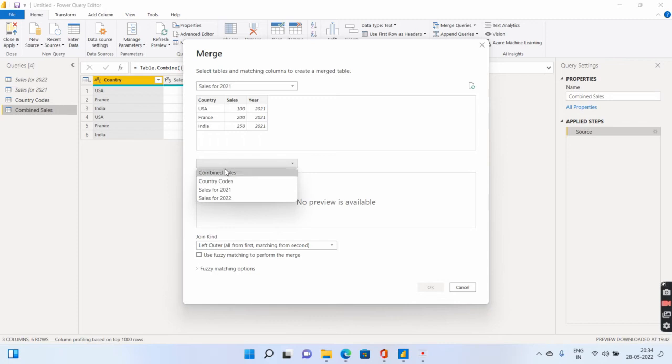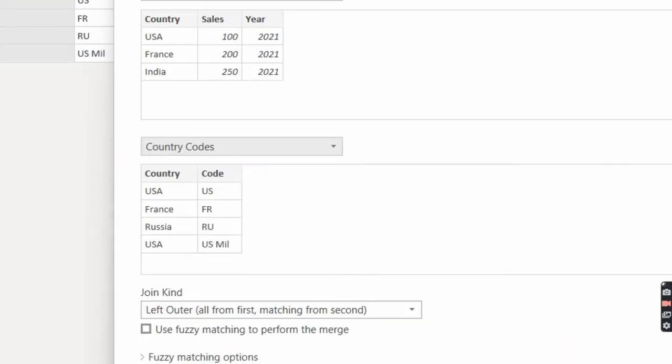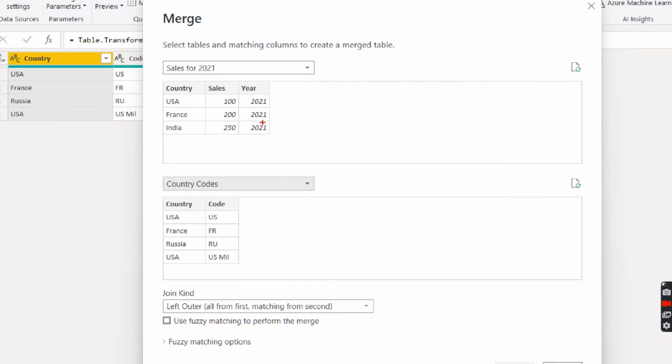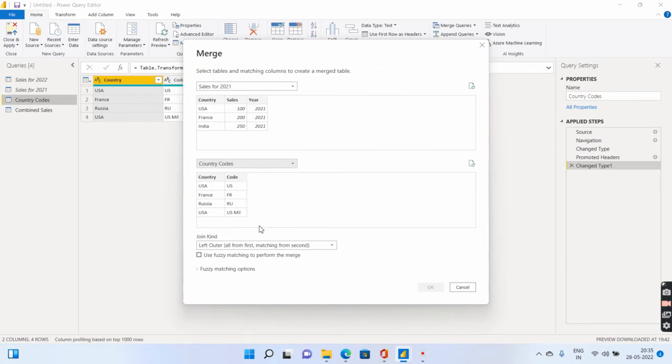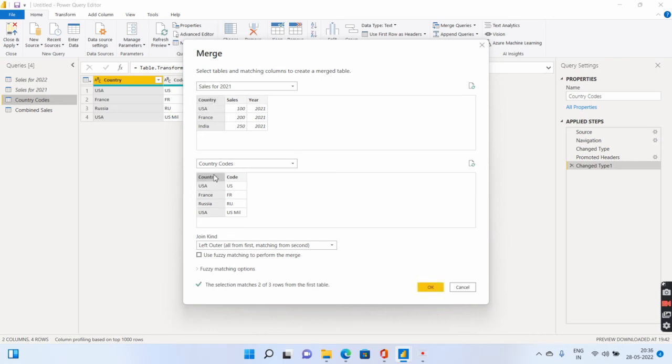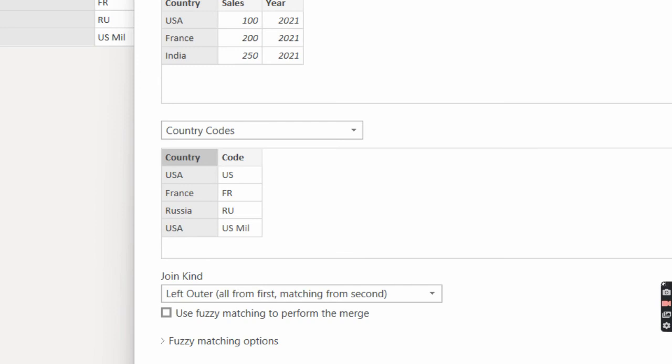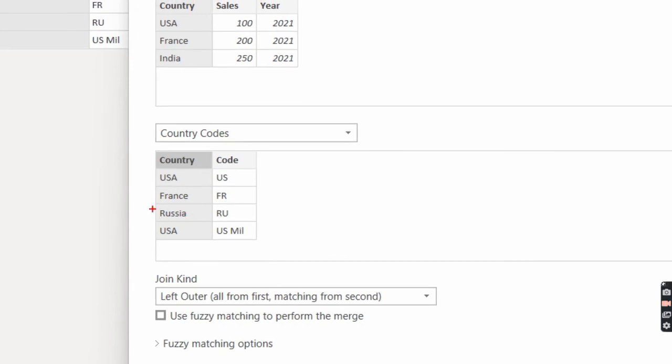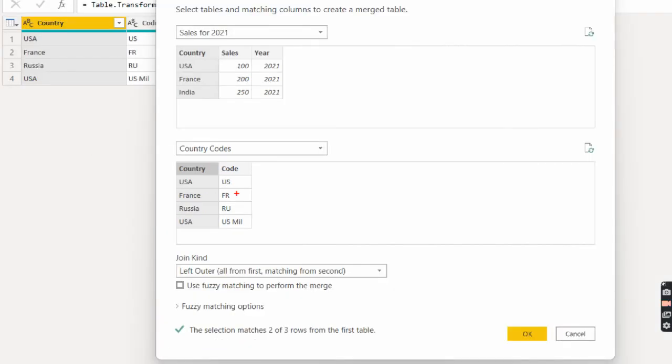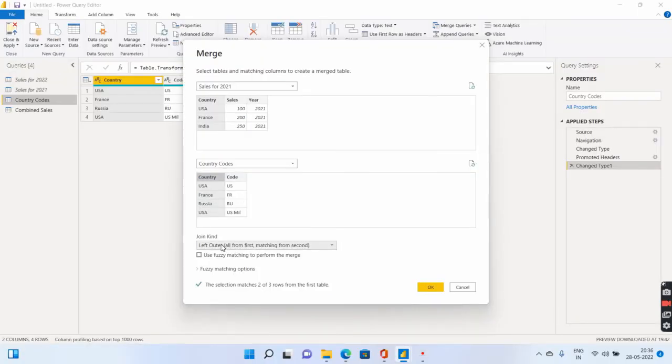The first table I want to choose is the sales for 2021. And the second table that I want to choose is the country code. Let me zoom the screen. Why am I doing this? That's because I need this code column from my second table to come and appear in my first table. So let's go ahead and see what are the options that Power BI will give me. So first to do that, you have to have a common column across both the tables. In my case, that particular column is country. So what's present in the second table? Yes, France is present in the second table with the code as FR. Is India present in the second table? No, India is not present in the second table. Since India is not present in the second table, hence it is telling you the selection matches two out of three.